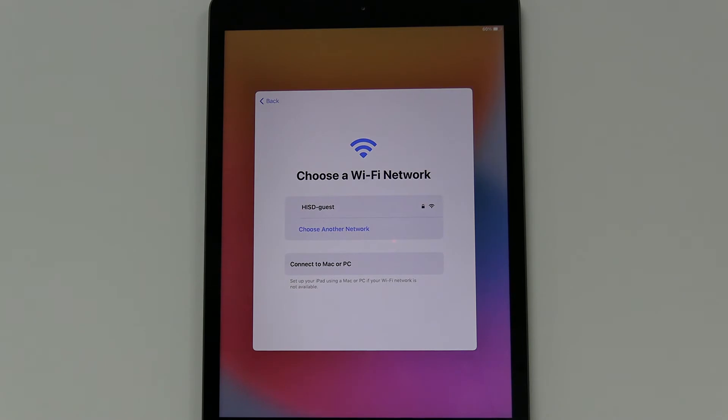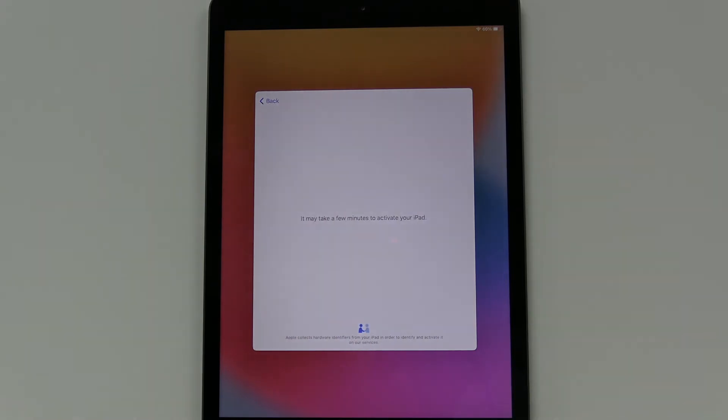It's going to take a second for it to go through its little thing here and connect to the network. And from here you're going to wait for a little bit. This might take a bit.